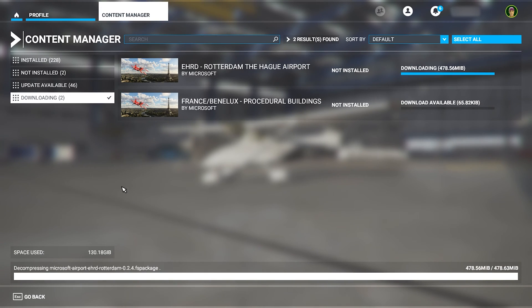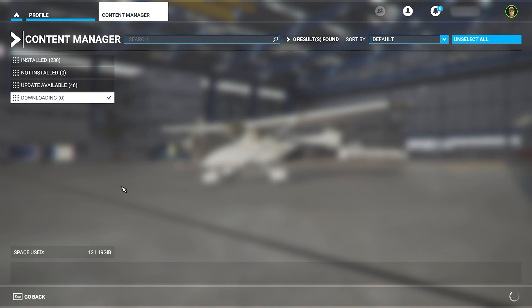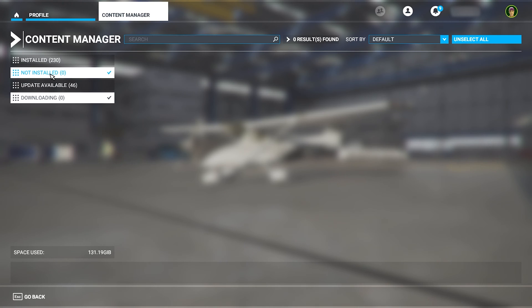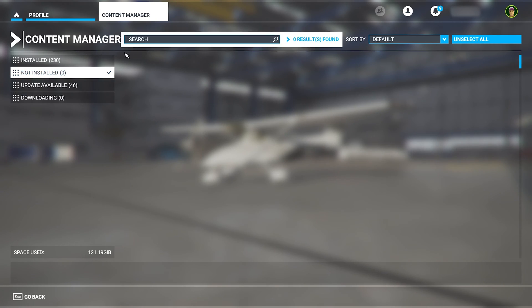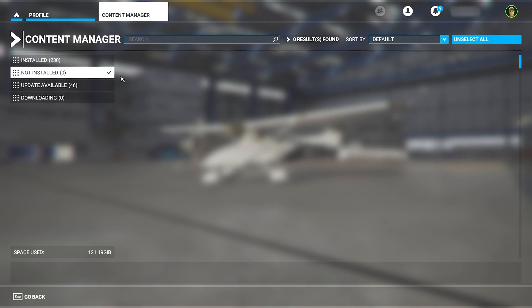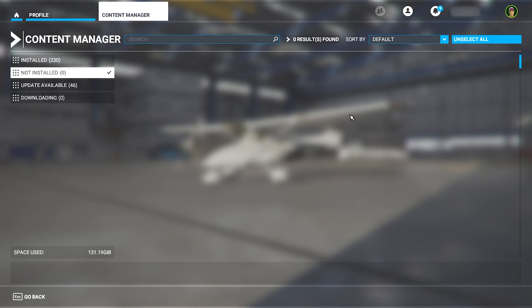Okay, so now our packages have installed, and now we can check all the other packages which we might need to update. First we'll go over to the not installed section. You might find something that you have bought or own that you haven't realized you haven't installed in the sim, so you can just select all of them here, if you have any, and then install them.